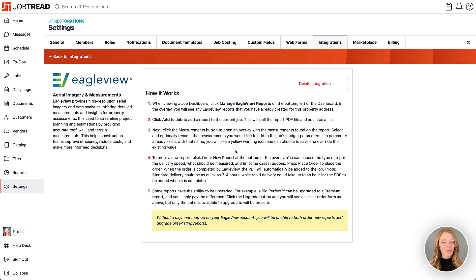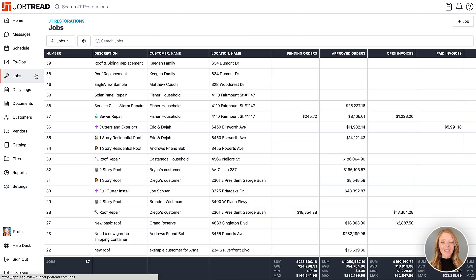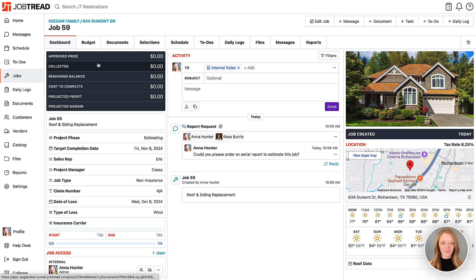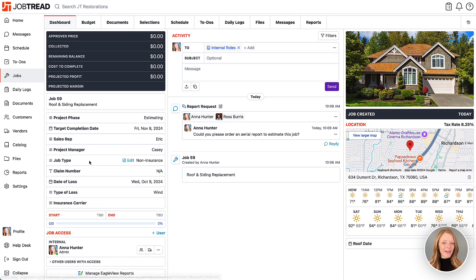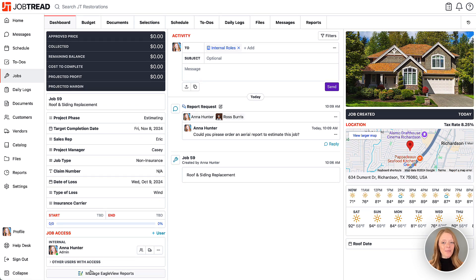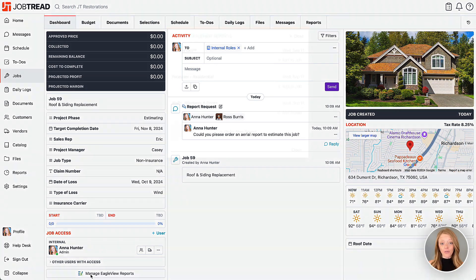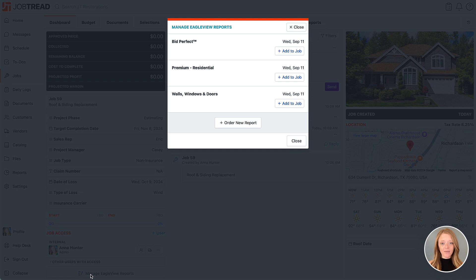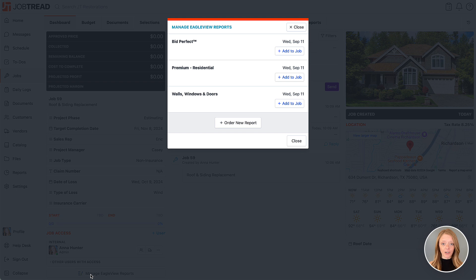Now let's walk through ordering a report on a job. First, navigate to that job and then click on the button on the bottom left of the dashboard called manage Eagle View reports. An overlay is going to pop up here showing a list of reports that you've already created for this particular address. You can add these reports to the job by clicking add to job.